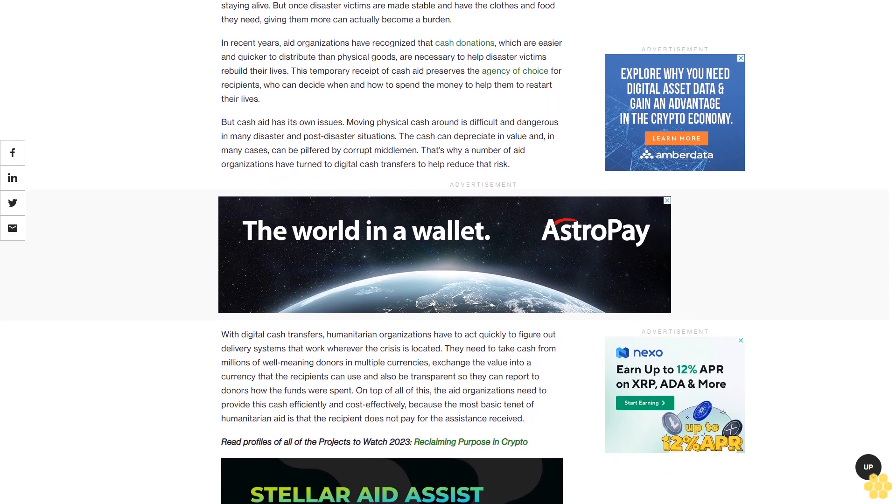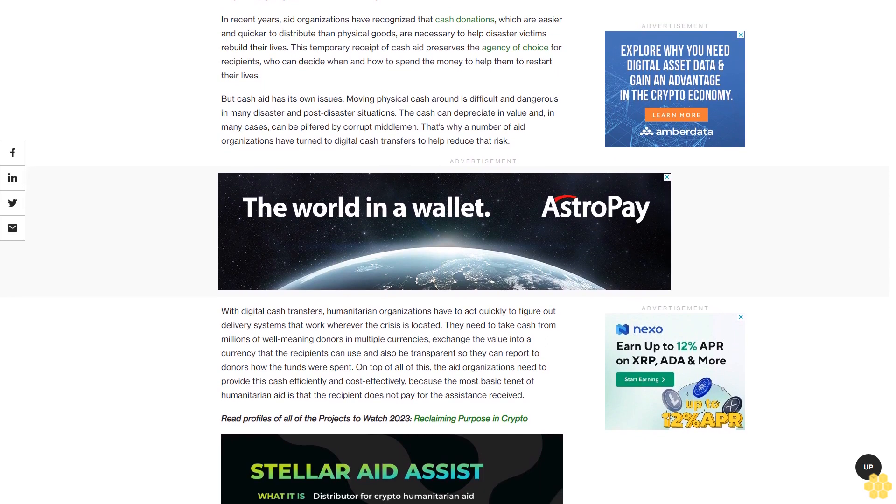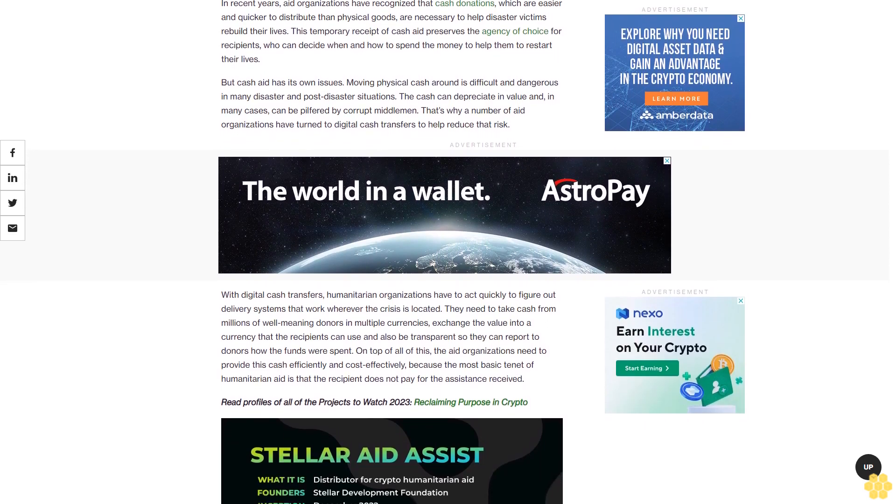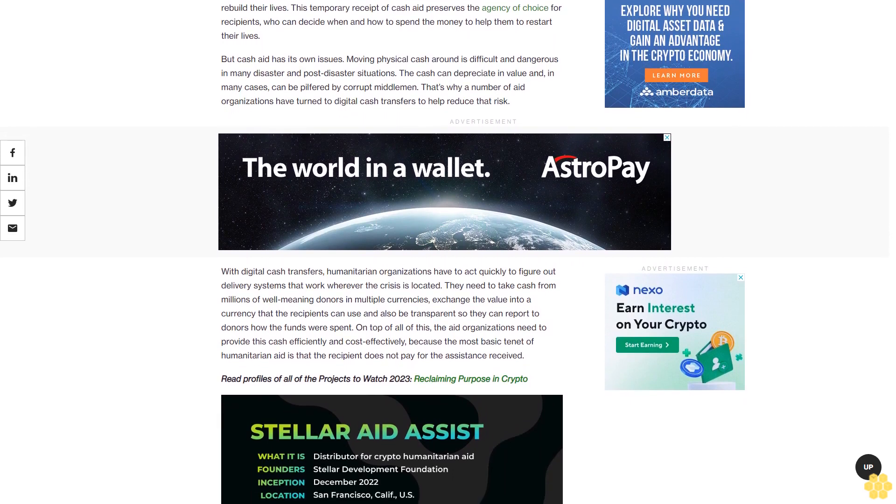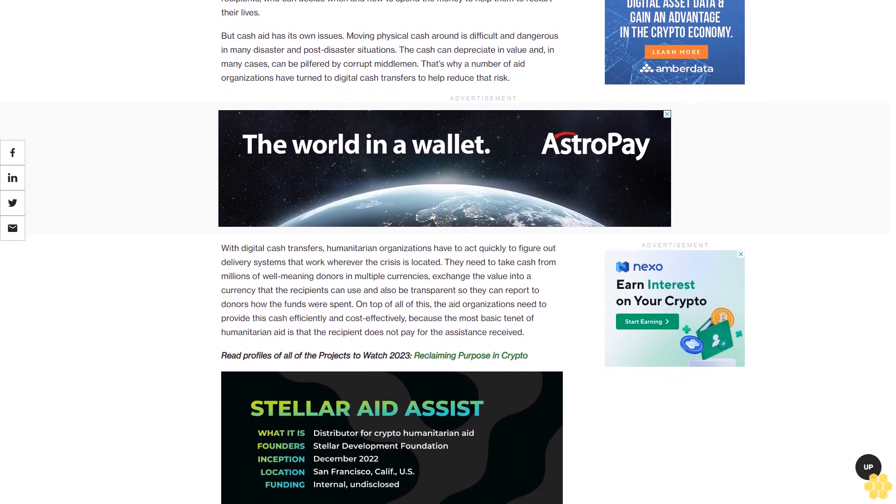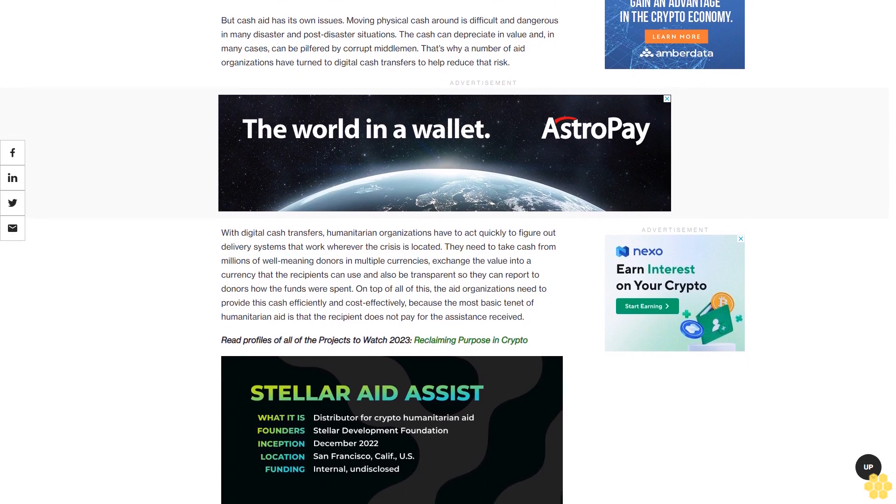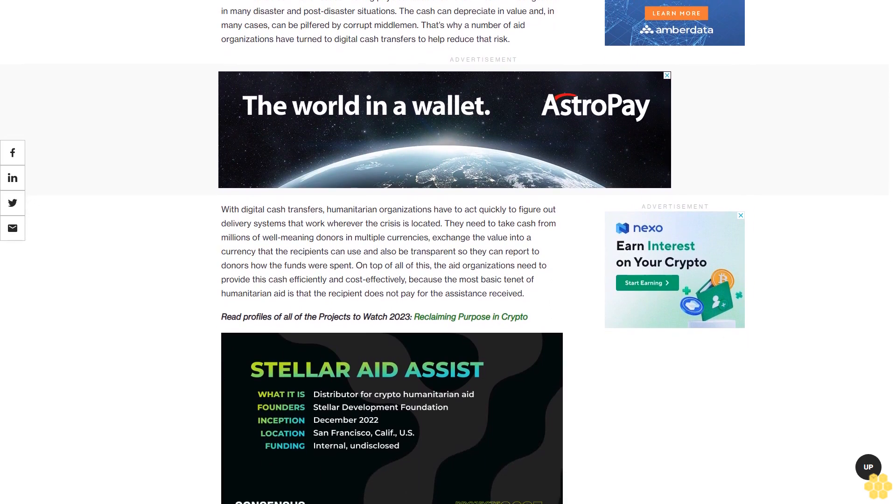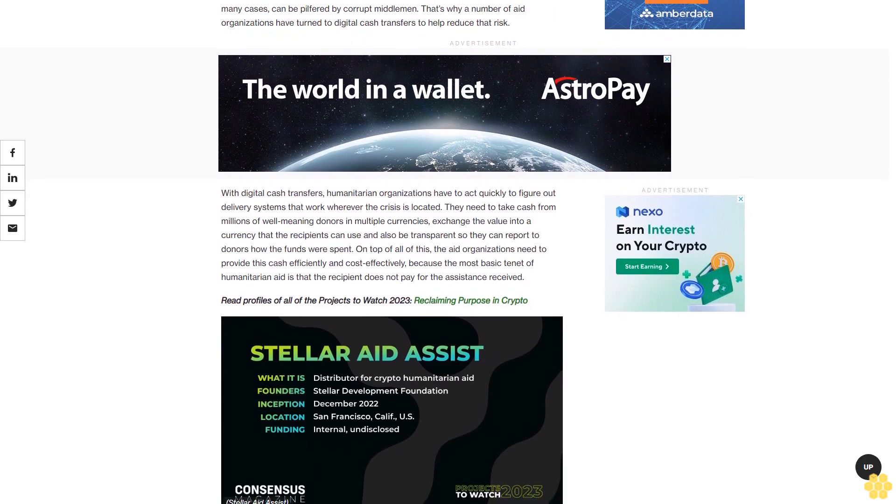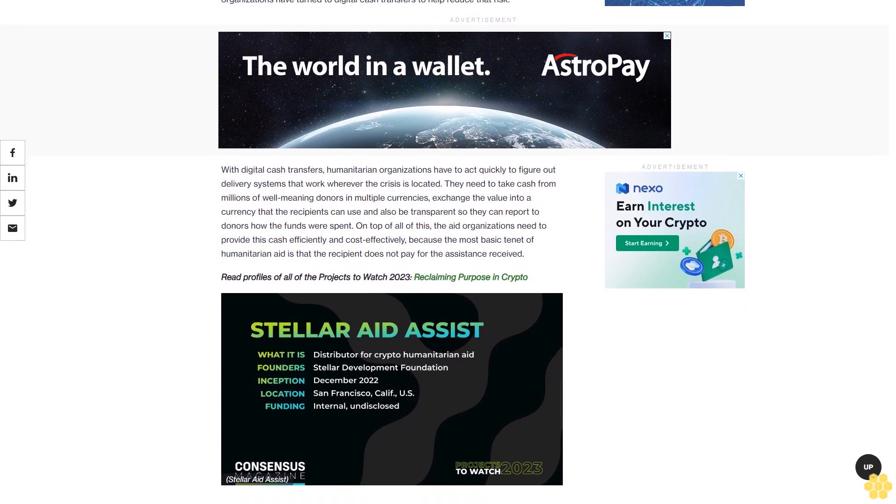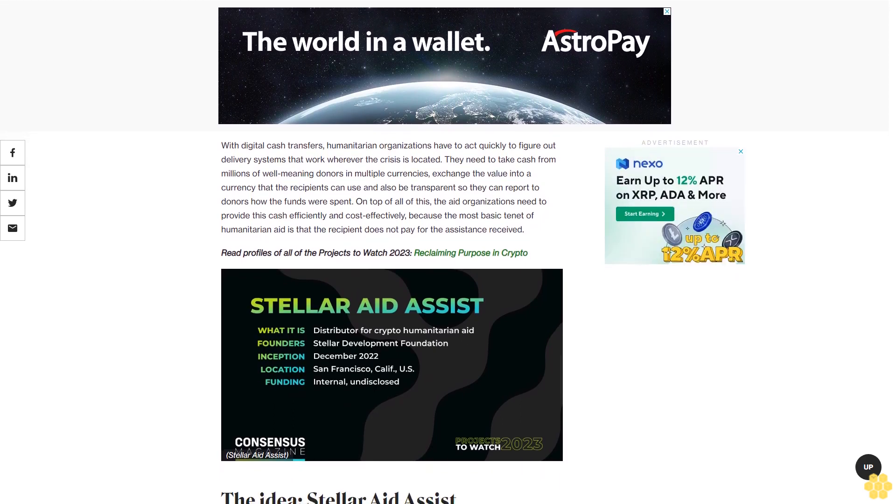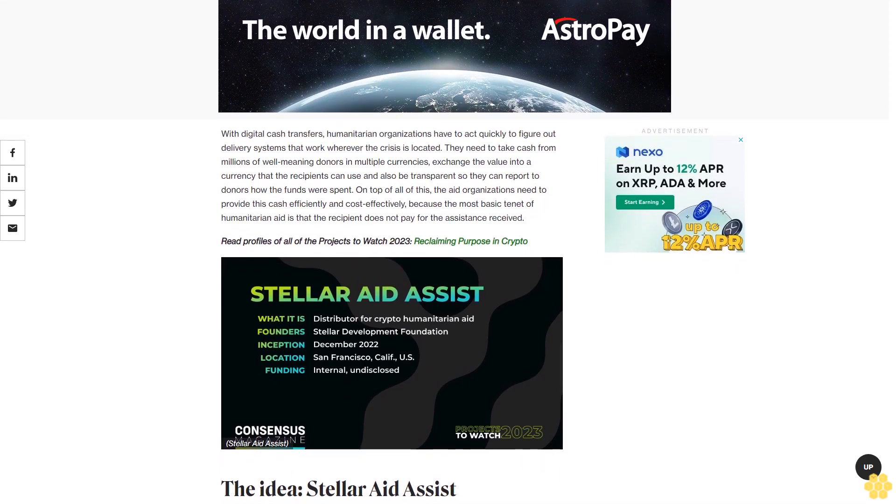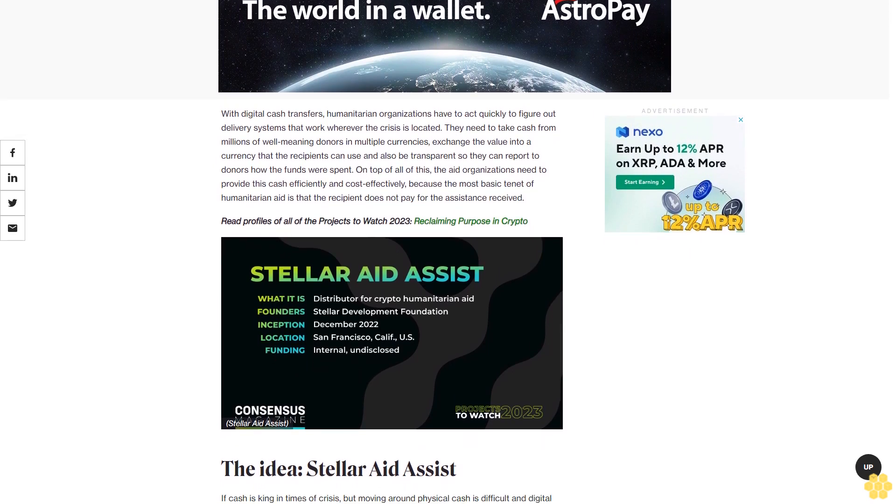With digital cash transfers, humanitarian organizations have to act quickly to figure out delivery systems that work wherever the crisis is located. They need to take cash from millions of well-meaning donors in multiple currencies, exchange the value into a currency that recipients can use, and be transparent so they can report to donors how funds were spent. On top of all this, aid organizations need to provide cash efficiently and cost-effectively because the most basic tenet of humanitarian aid is that the recipient does not pay for the assistance received.